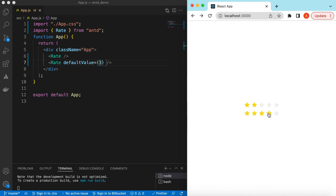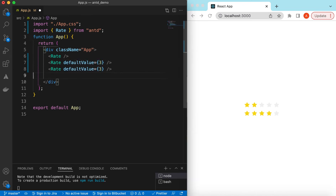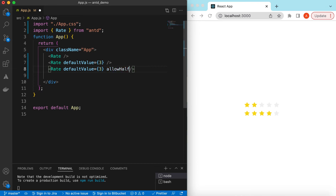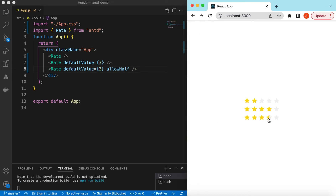You can see we can only select the star or unselect it, but we cannot select a half star. If we want to allow half stars as well, we can use the allowHalf prop. Now if I click on a star it is allowing me to select half of a star.